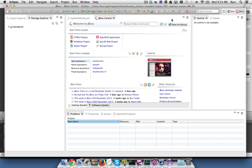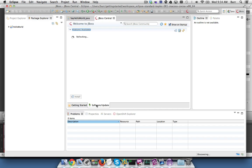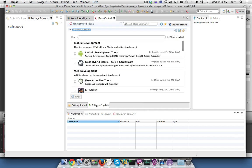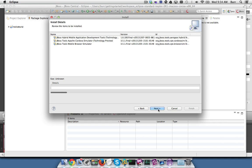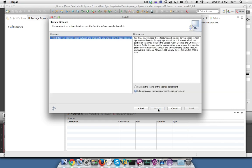What you might be looking for though is the hybrid tools for Cordova or PhoneGap based development. Click on Software Update tab and you'll see it right here. You can check that box and hit Install. Select Next and Next. Agree to the terms and conditions and Finish.